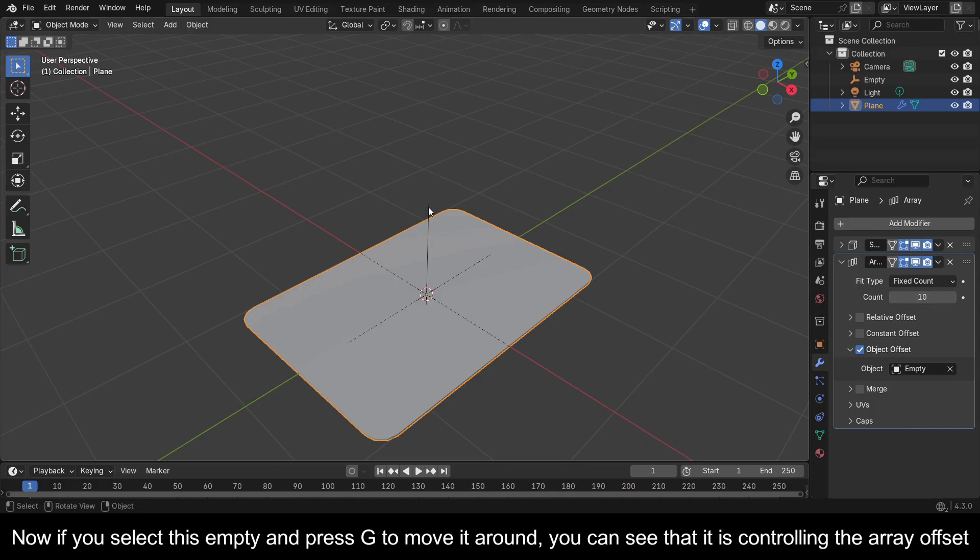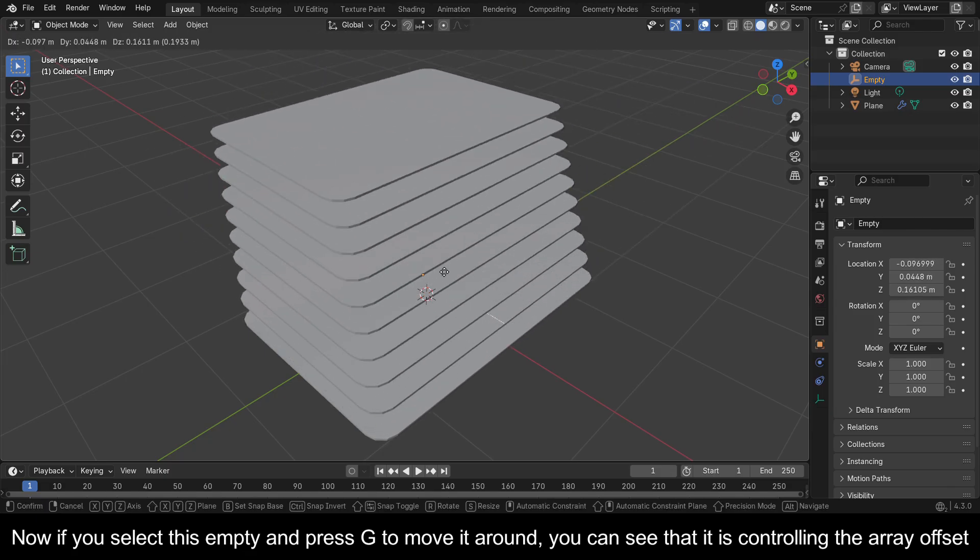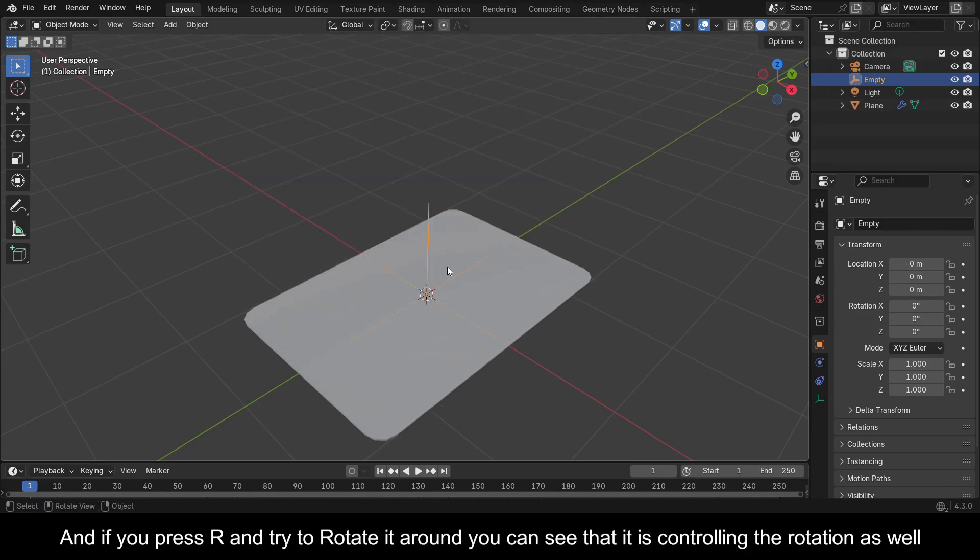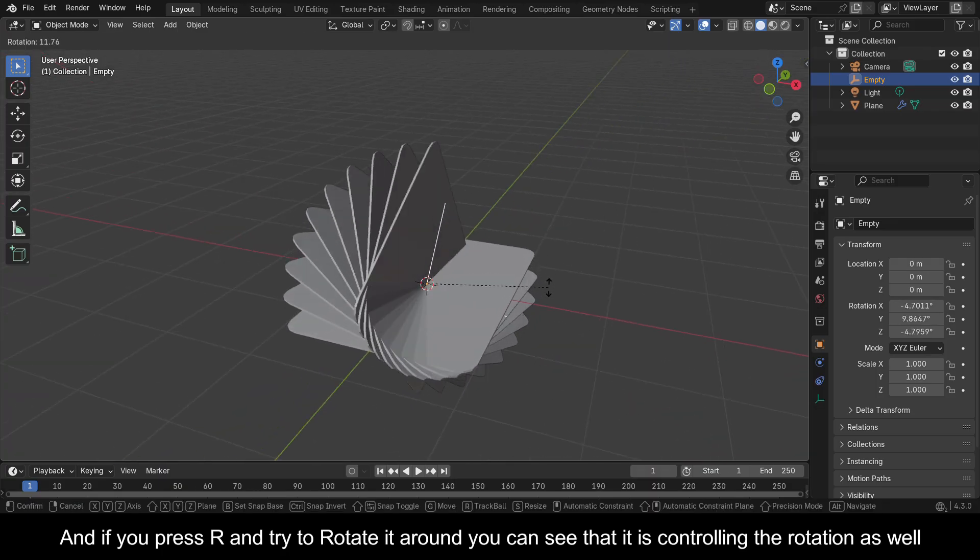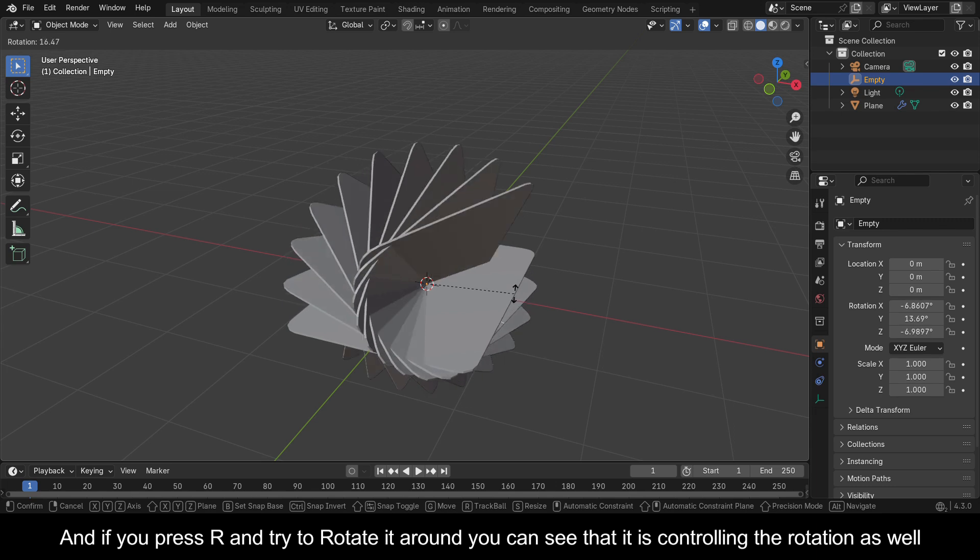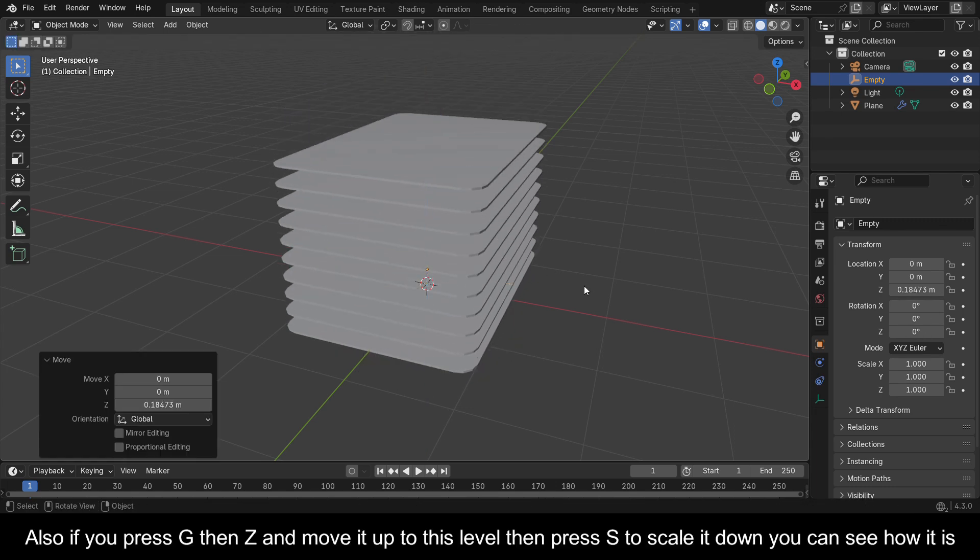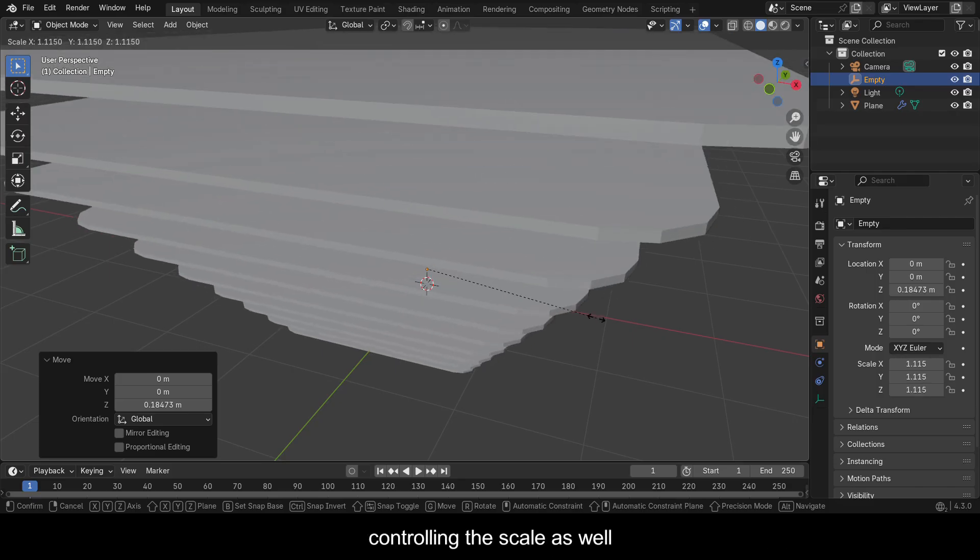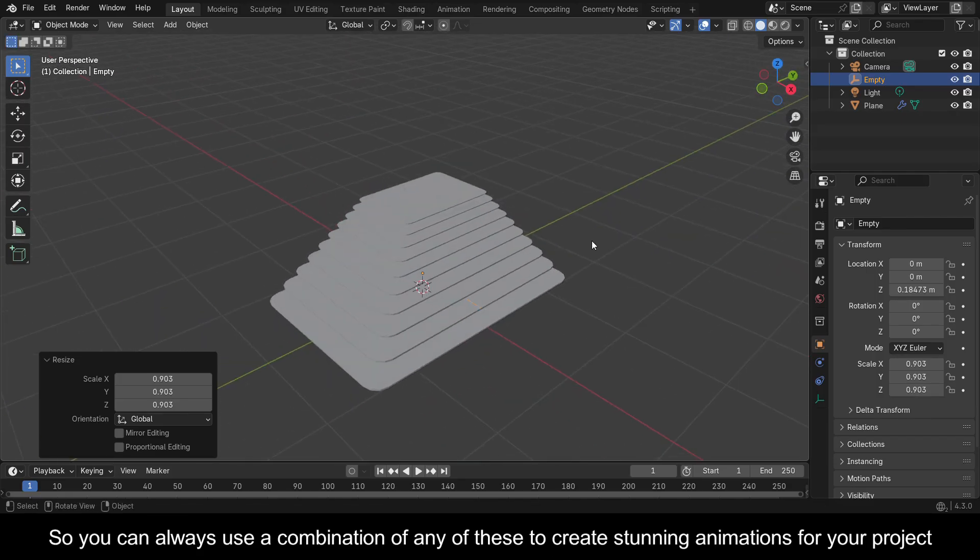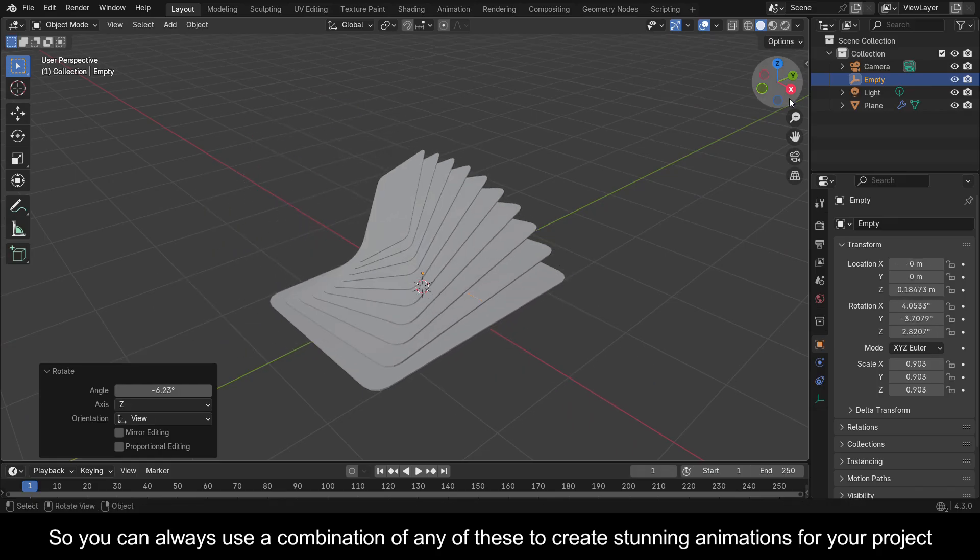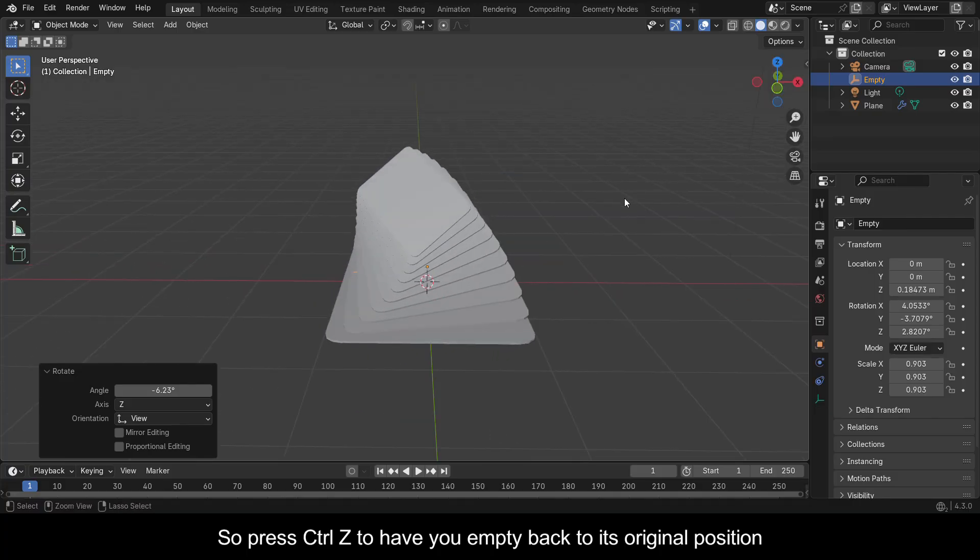Now if you select this empty and press G to move it around, you can see that it is controlling the array offset. And if you press R and try to rotate it around, you can see that it is controlling the rotation as well. Also, if you press G then Z and move it up to this level, then press S to scale it down, you can see how it is controlling the scale as well. So you can always use a combination of any of these to create stunning animations for your project.